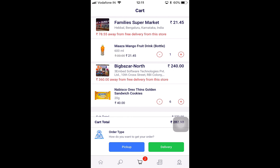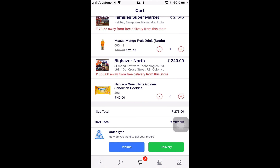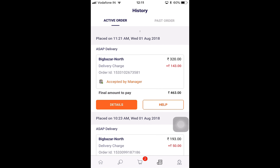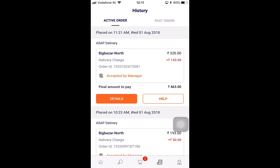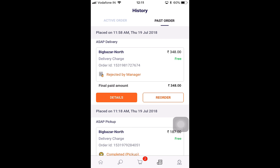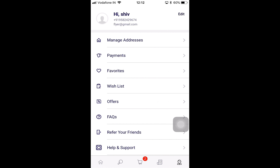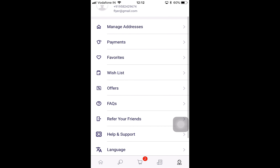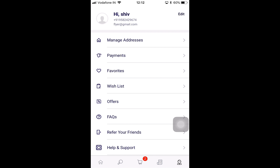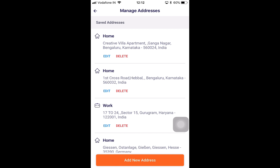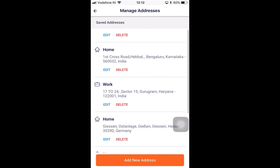Before placing an order, I'd like to go over the history page. The history page shows me the active and past orders for the customer. Active orders are currently being placed but not yet completed, while past orders are the ones that have been completed, rejected, or cancelled by the customer, driver, or the store. In the profile section, I can see I'm logged in with my name and username, and we've got several options available. The first one is 'Manage Addresses,' which allows you to save addresses, eliminating the hassle of entering a new address every time you create an order.